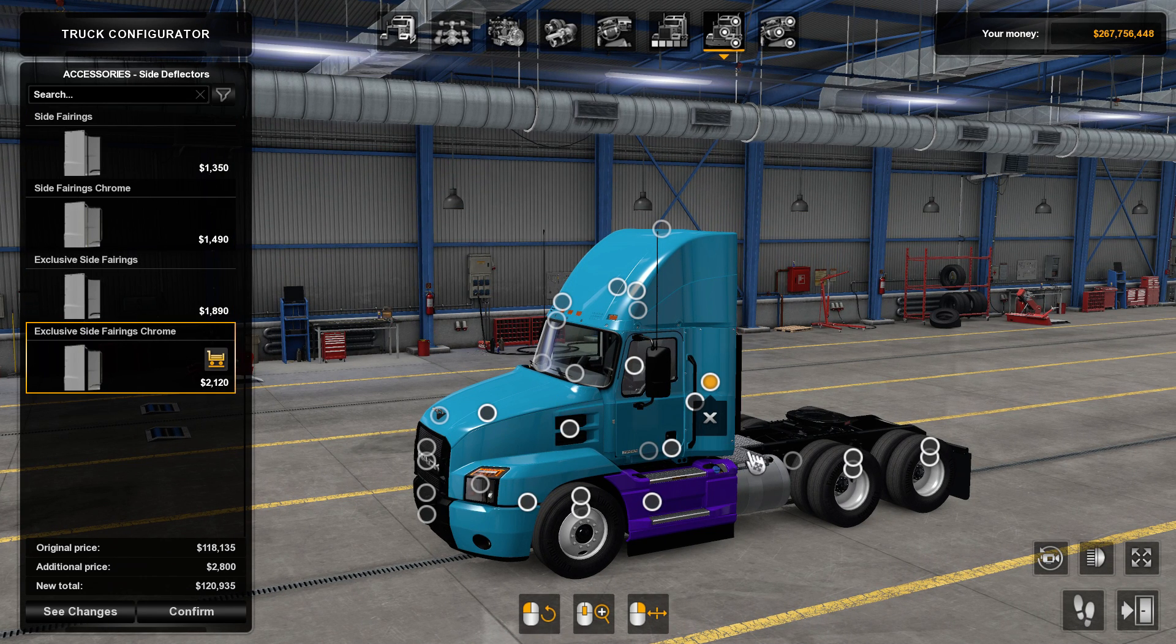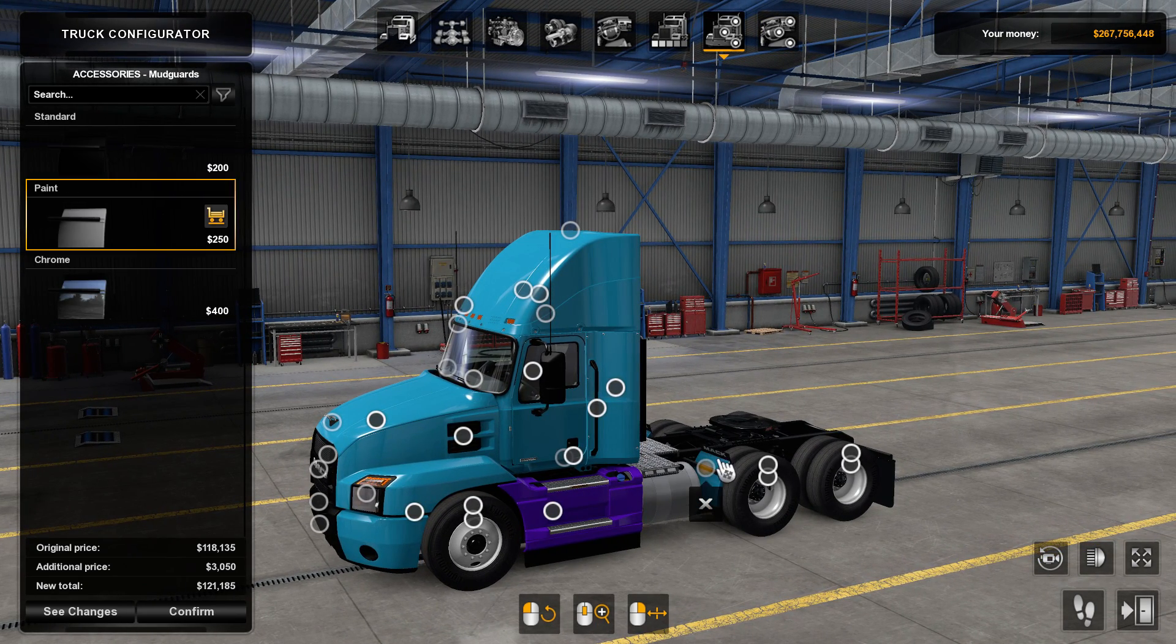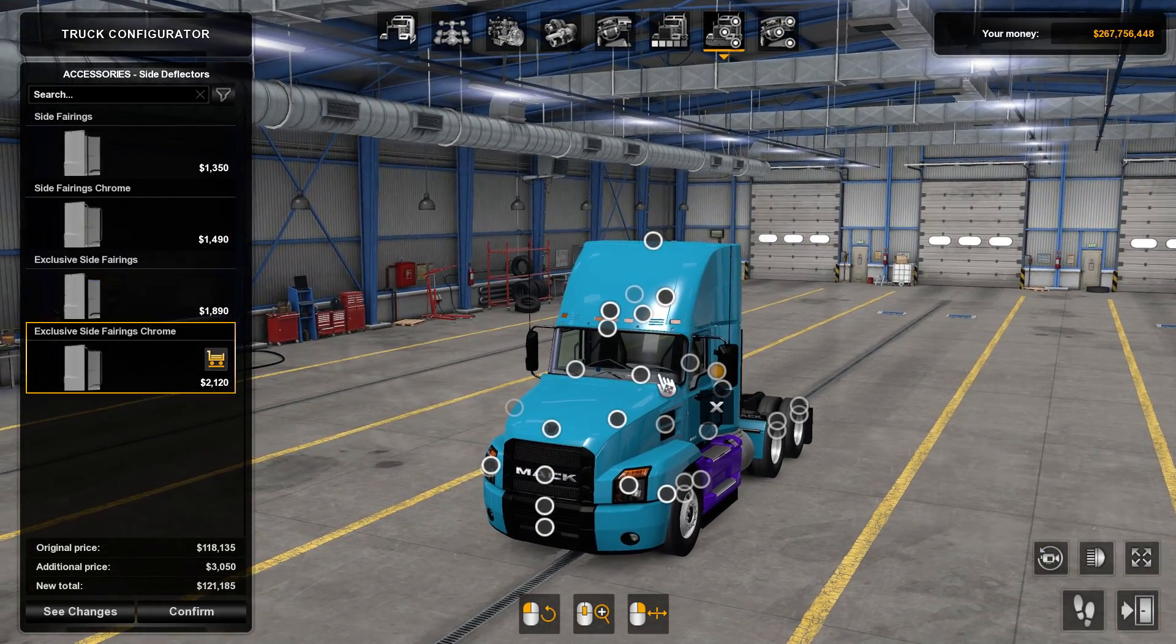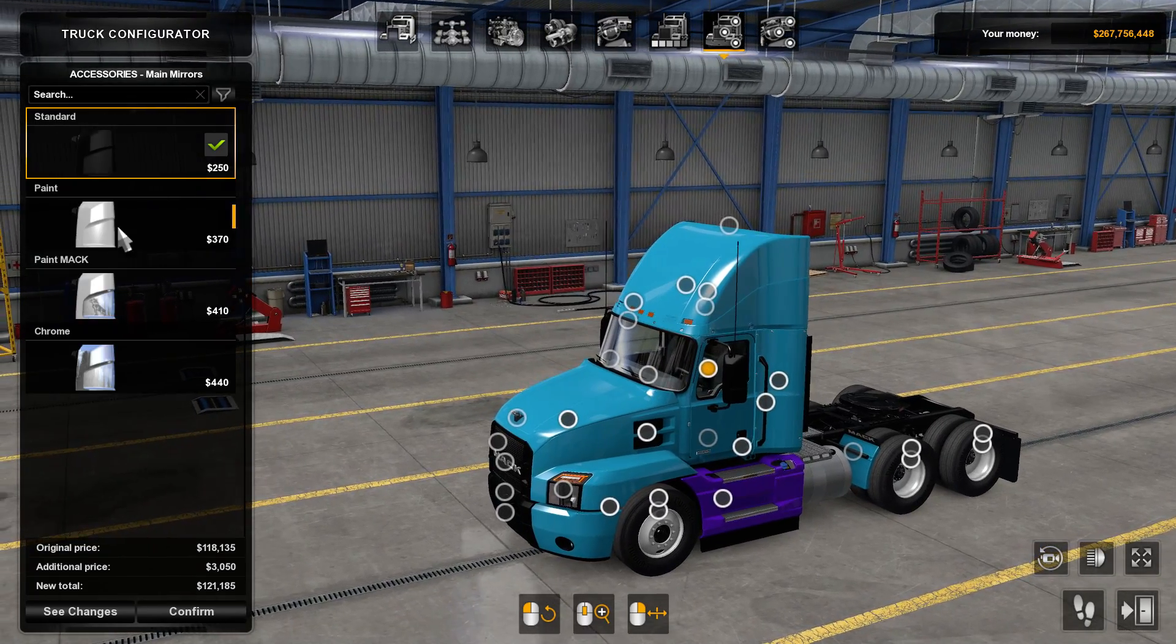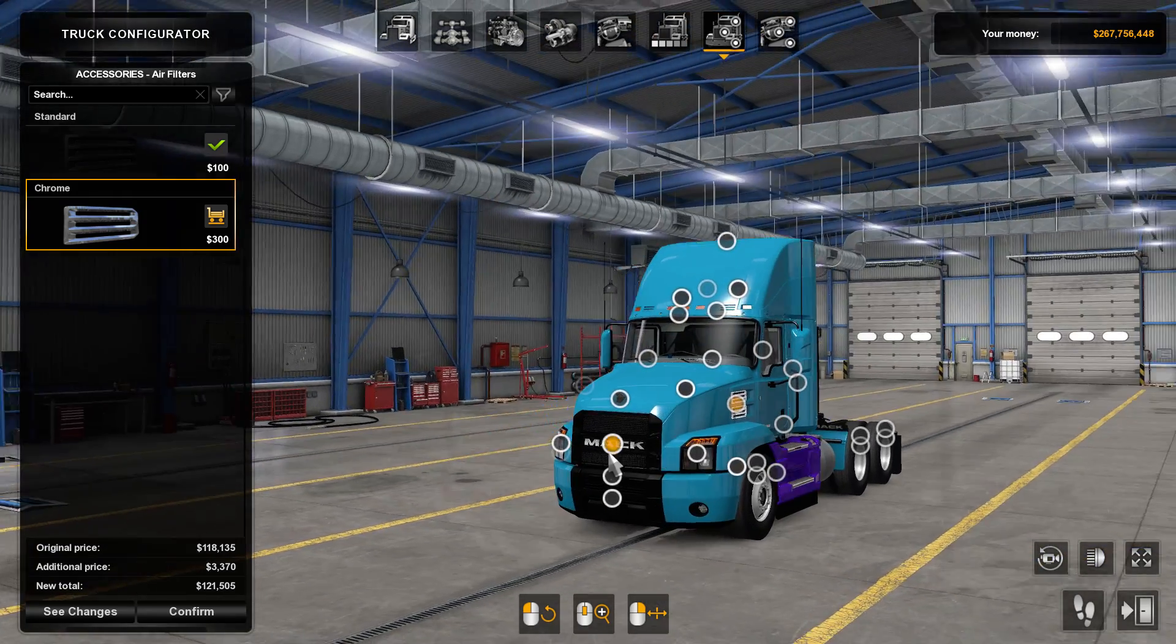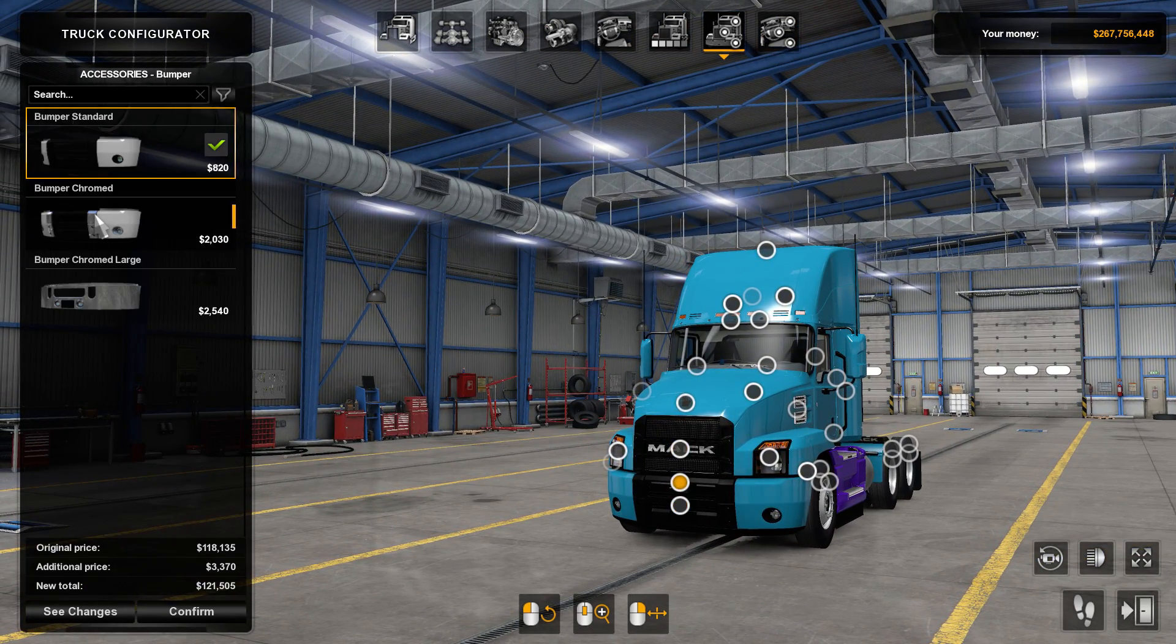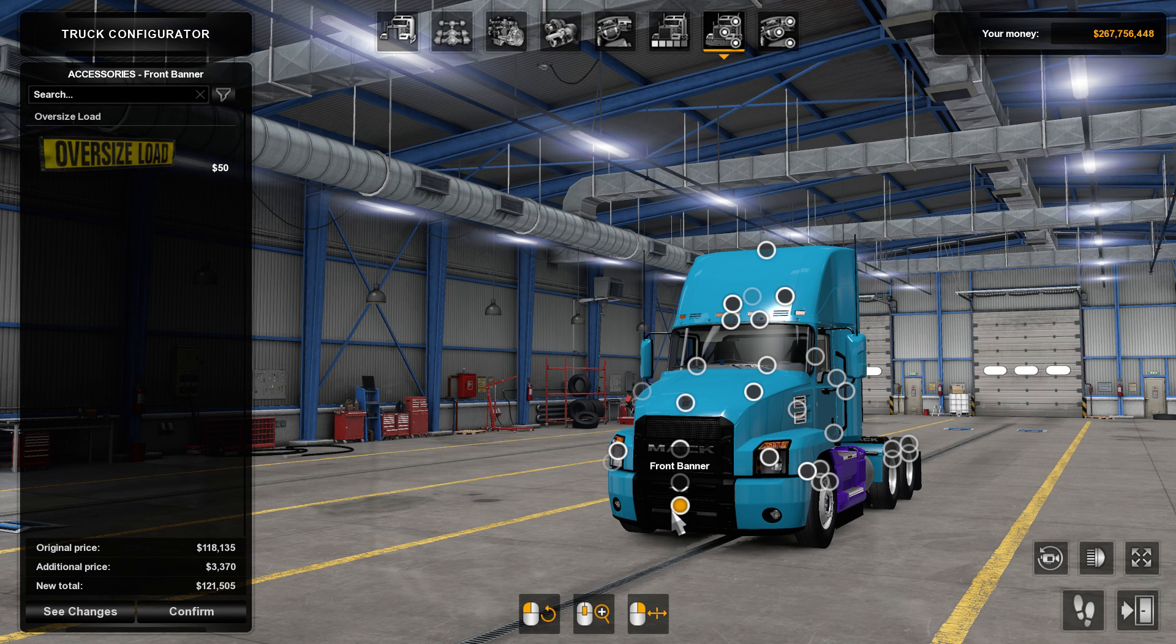Fairing, same thing again, but they're already on the main template anyway. Same as the bumper, the mirrors. They're all on the main template, so you can paint all them in there.